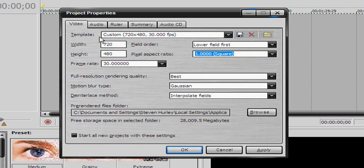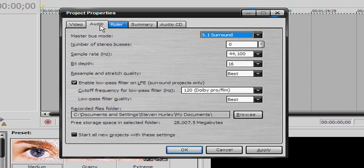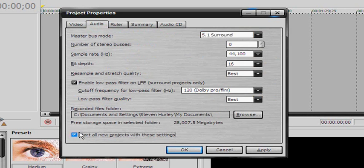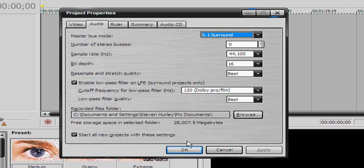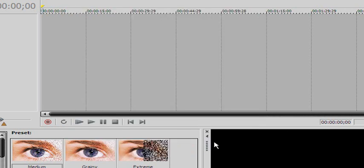Best, gauging, interpolate fields. Then audio — I always put 5.1 surround sound, best, best — you know all that. Start all new projects with these settings, hit Apply, hit OK.